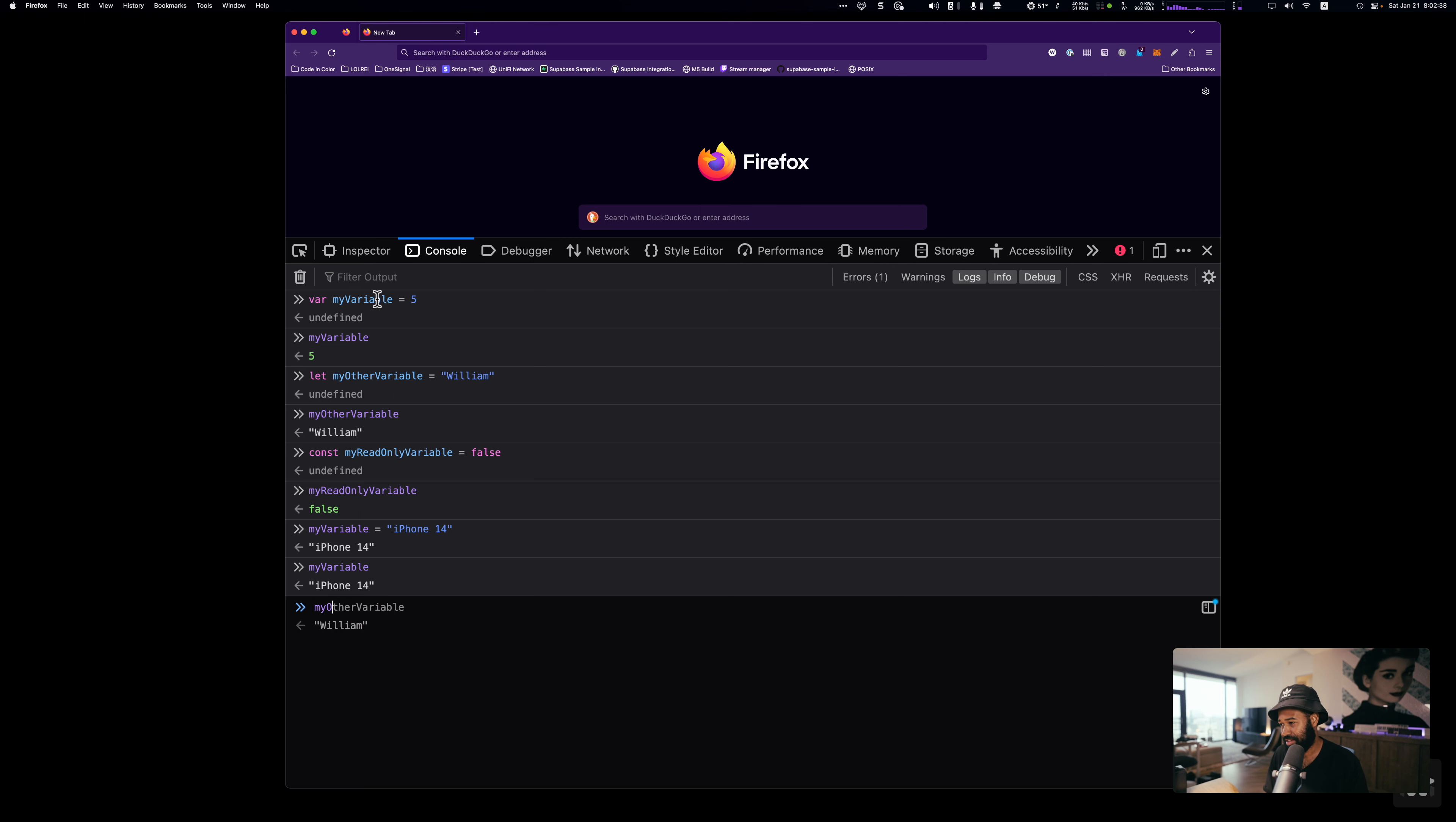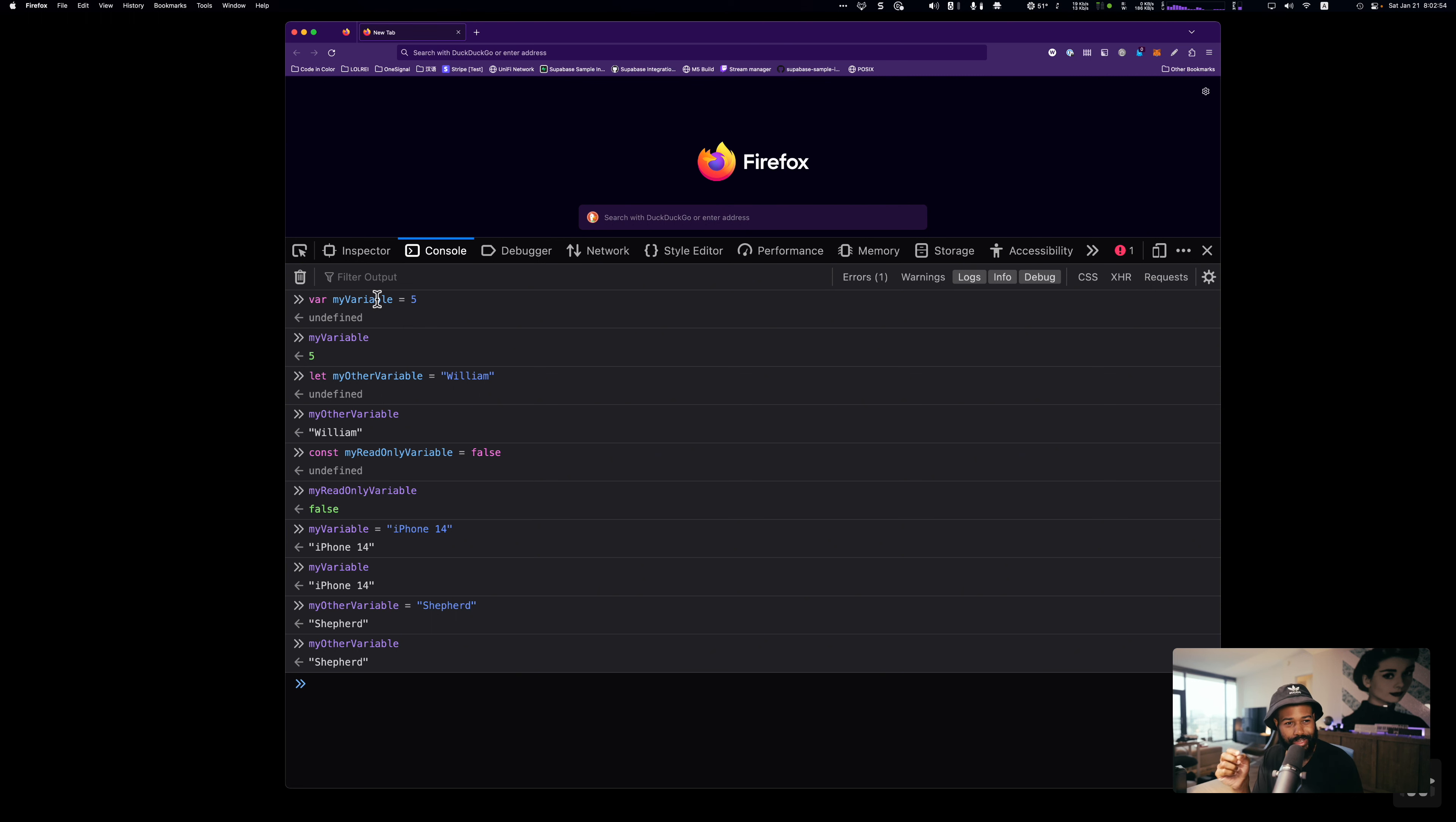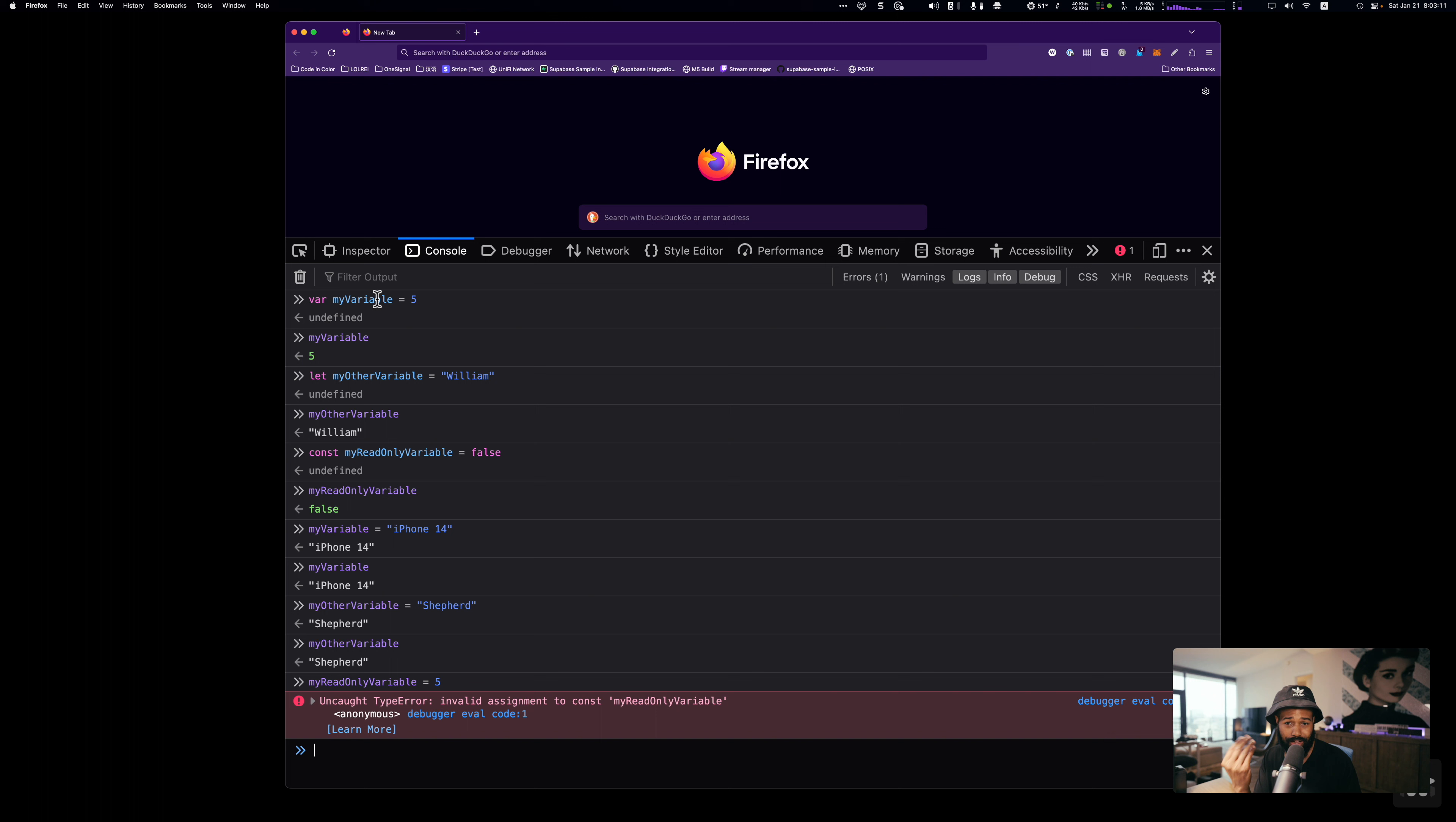Finally, let's get to this last variable, the read-only variable. So you'll notice when I try to change this, myReadOnlyVariable, and I set it equal to five. Look at that. We get an error. We can't change it. That's why it's called a read-only variable, AKA a constant. It's because you can't change it. That's it.